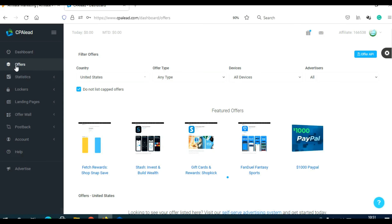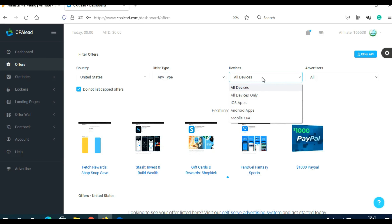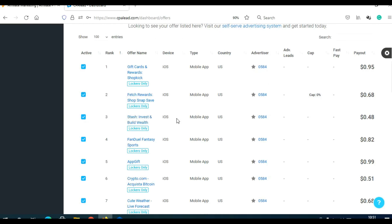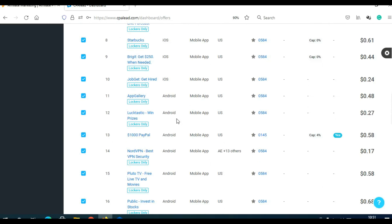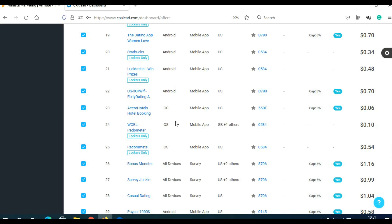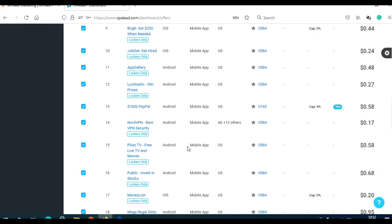After you register, click here on offers and you will come to this page. You can filter offers by country, by type — email submit, pin submit, mobile, trial, or proceeds — and here you can choose devices and advertisers. When you scroll here, you can see different kinds of CPA offers from different countries. With this method you can target different countries, but because I speak only my native language and English, I don't speak Italian, Polish, Japanese, or any other language.